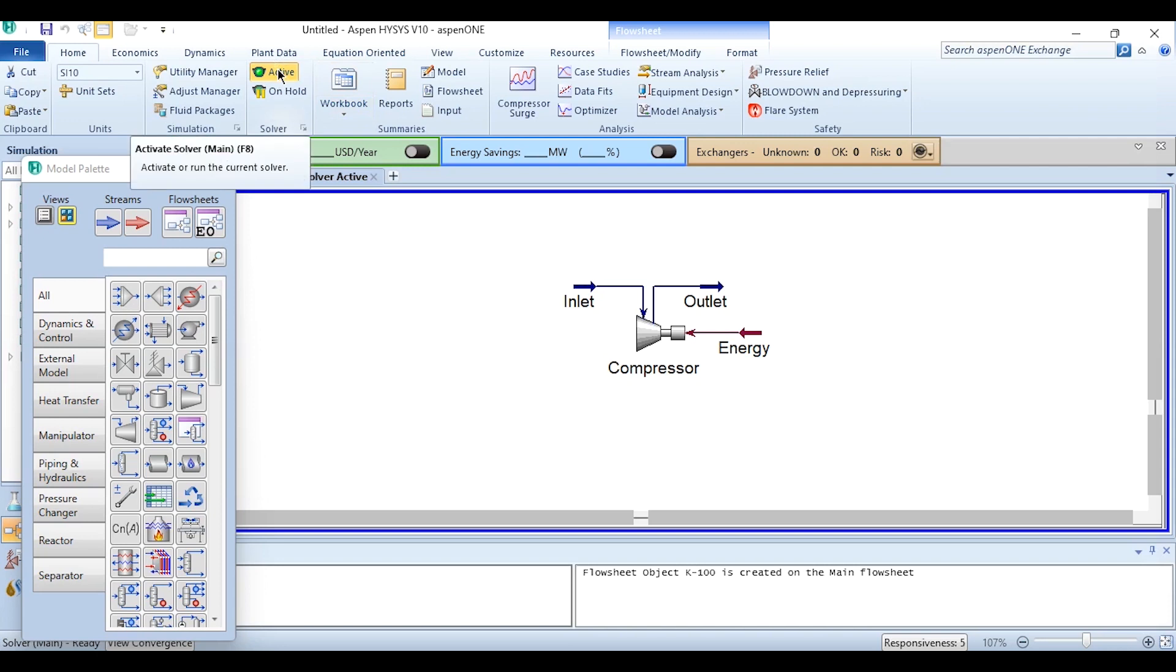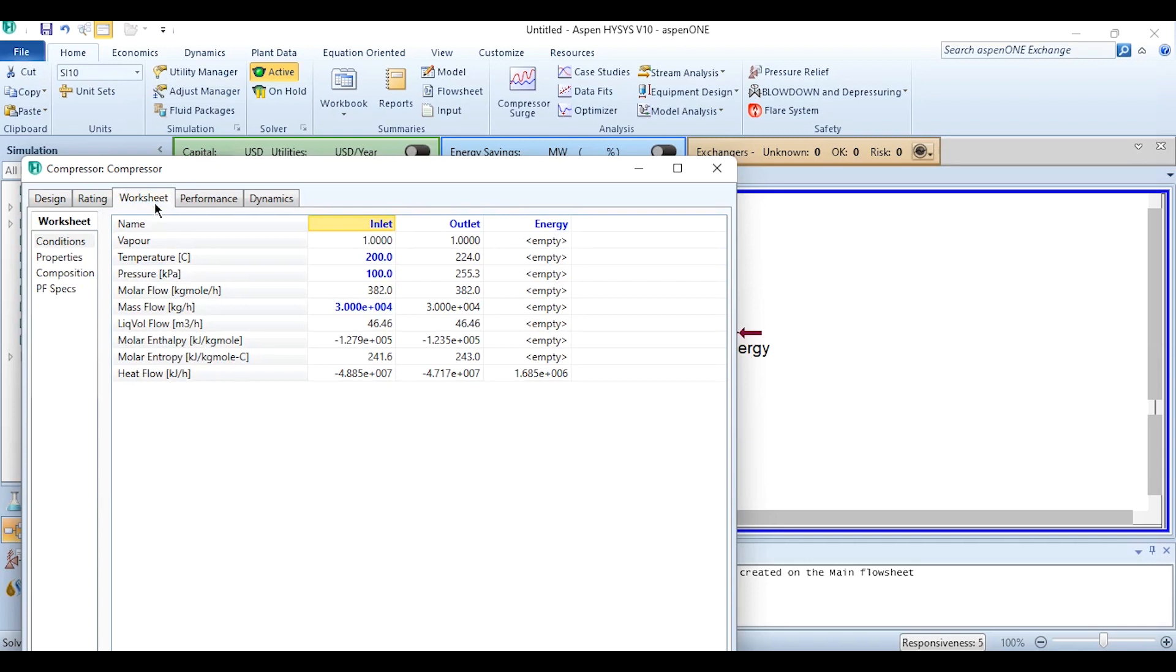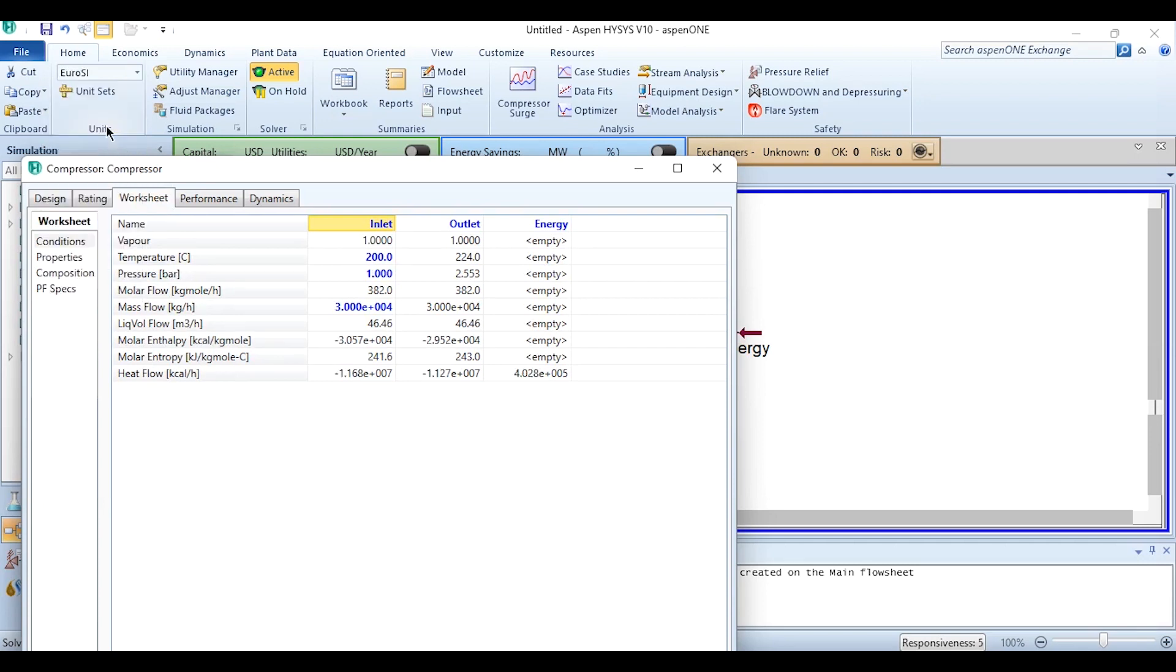Similarly for the given problem the units were not same as that of the requirement - it was in degrees Celsius and kilopascal, but if you want to convert it to degrees Celsius and bar then EuroSI is the appropriate unit to give you answer. The temperature in degrees Celsius, pressure in bar and obviously flow rate is kg per hour which was our requirement here in the system.